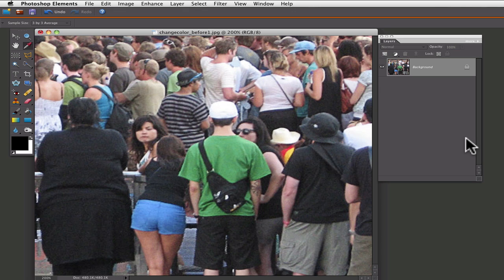Hello, this is Rick from EssentialPhotoshopElements.com. In this tutorial we are going to see how you can change the color of an object from inside of Elements. What we are going to do is take the green shirt on this guy and we are going to change it to the color of the blue shorts on the girl standing next to him.